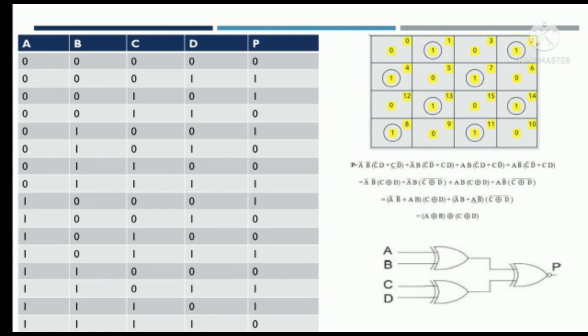In the truth table, A, B, C, and D are the inputs and P is the parity bit. In the first case, all inputs are 0; using the even parity checker, P equals 0 since there are no ones. In the second case, D is 1 and A, B, C are 0 — the number of ones is odd, so P is set to 1, indicating an error in transmission. Using the K-map, we derive the equation as A XOR B XOR C XOR D.